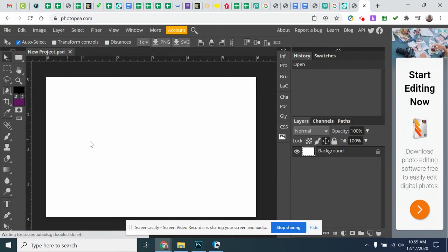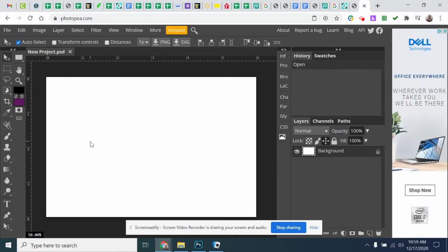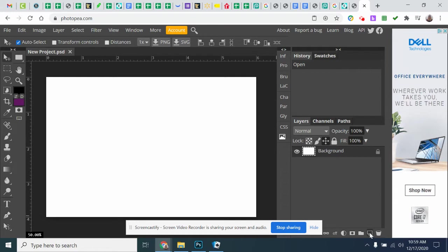So for our animation, first thing we're going to do is we're going to create a background for our image to be in. I'm just going to go ahead and create a new layer.